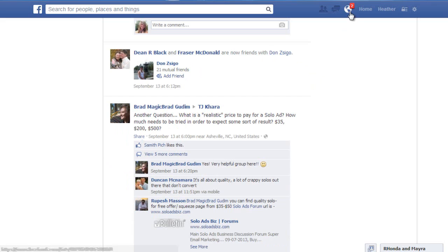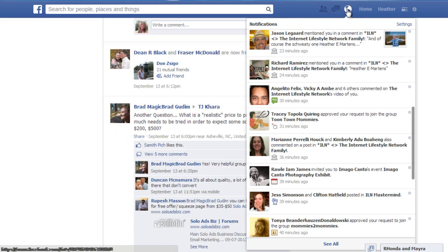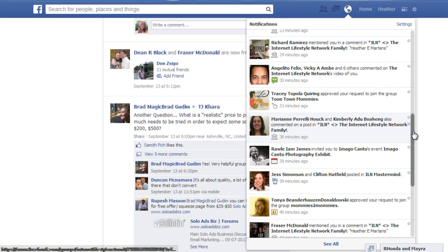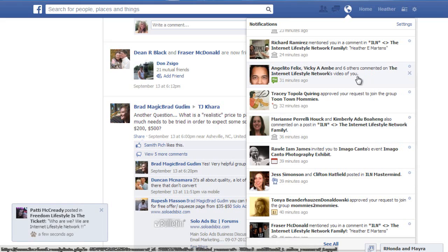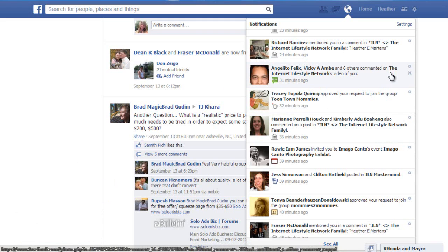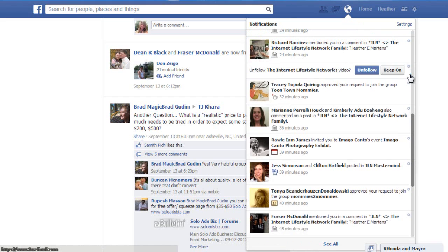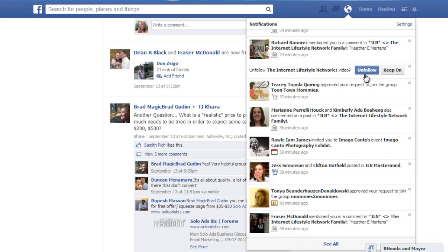Another thing you can do: if you've commented on a post or been tagged in one, and lots of people are commenting, you get these little notifications — a little Facebook notification noise — and it can get interrupting. Easy way to fix that: you don't have to go back to the post, just click the little X right there and choose 'Unfollow.' I'm not going to do that for this one because it's Internet Lifestyle Network and I love them.